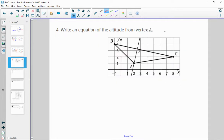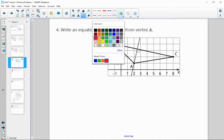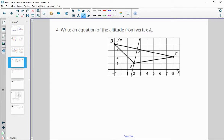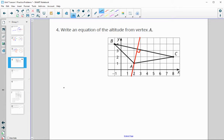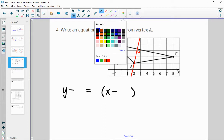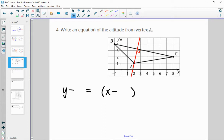Number four: write the equation of the altitude from vertex A. The altitude is highlighted here — an altitude goes from a vertex perpendicular to the opposite side. This red segment is the altitude. Let's write the equation. In point-slope form: y minus the y-coordinate equals the slope times x minus the x-coordinate.